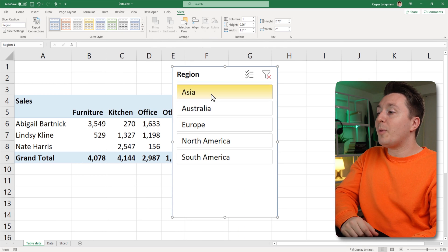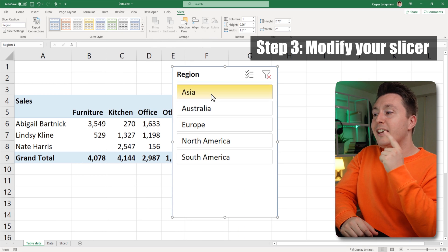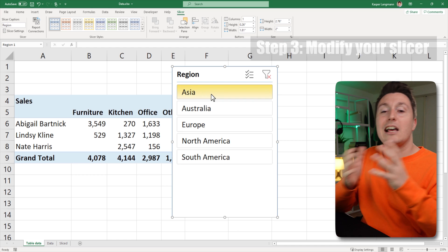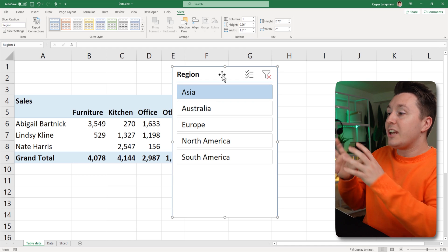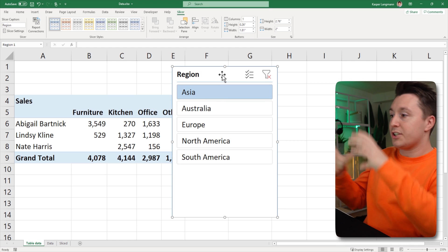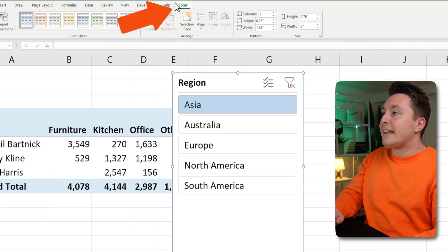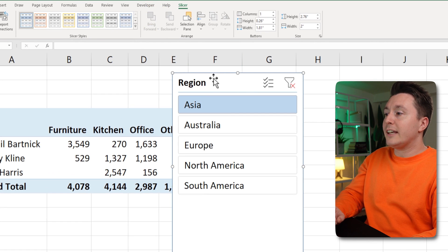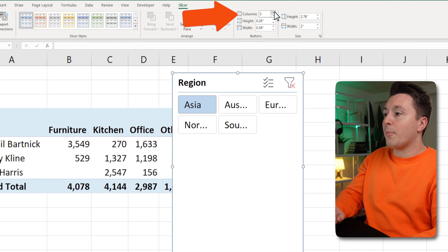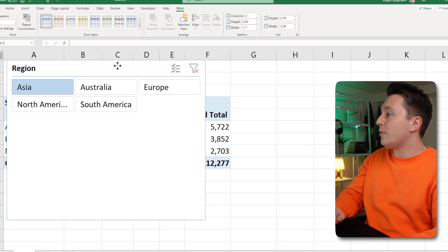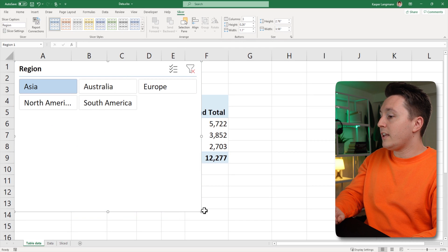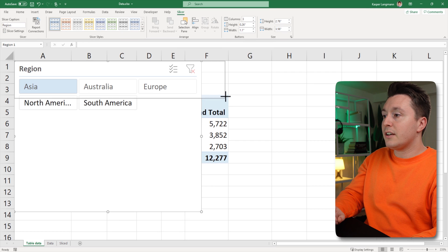Now it works right now, but step number three is to actually modify this a bit so it looks something like what I showed you in the beginning. First, I want to change how these buttons are structured. Go up here in the slicer tab that appears when you select your slicer and change the number of columns. Then I want to put it somewhere where it makes sense, so I'm going to drag the edges and adjust it.